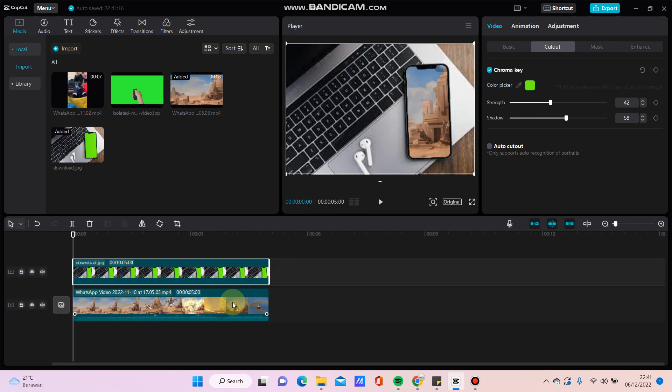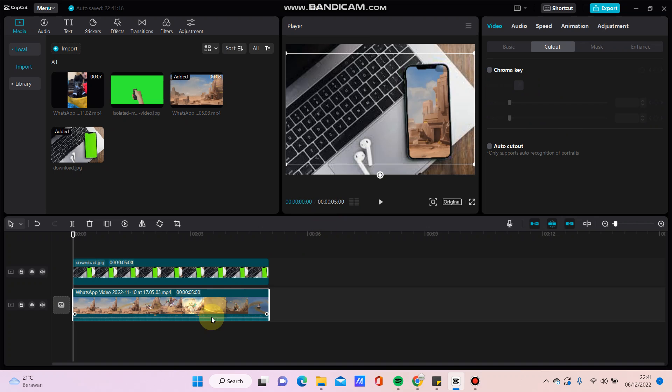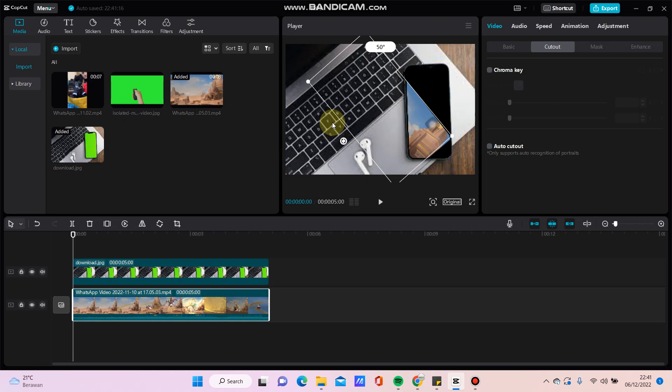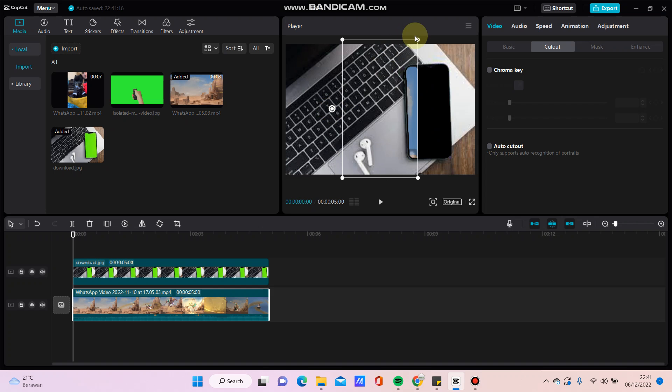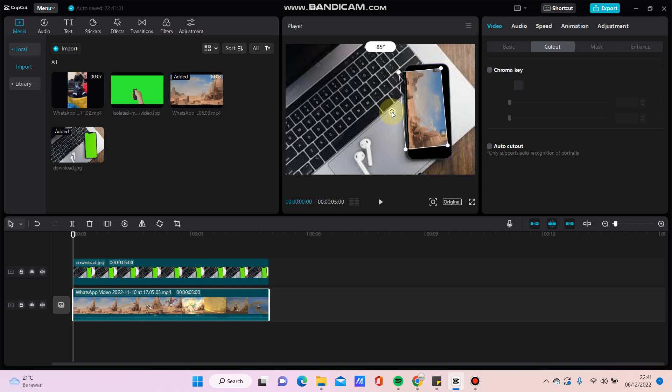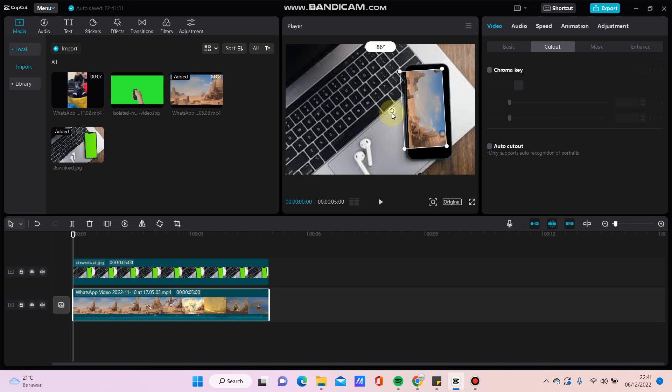Now click the video and you can overlay the video. Resize it as needed.